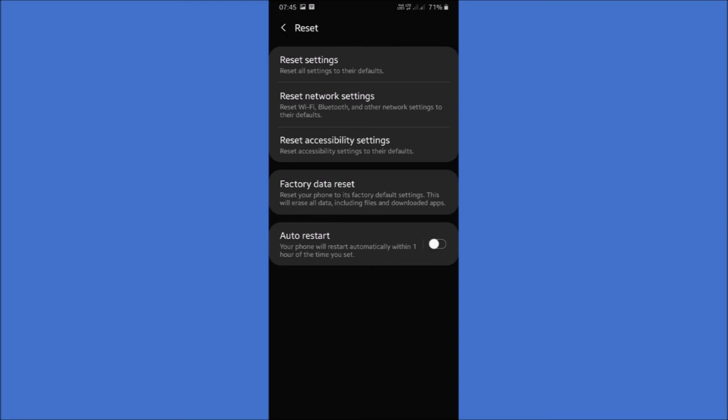There is a new screen. If you click on the Reset button, you can erase all data from the phone. If you have any data, you can back up your accounts, Google accounts, and then click on the Reset button. There is system and app data — you can erase everything. You can delete the settings and download the apps again. You can also delete everything and download the SD card decryption.